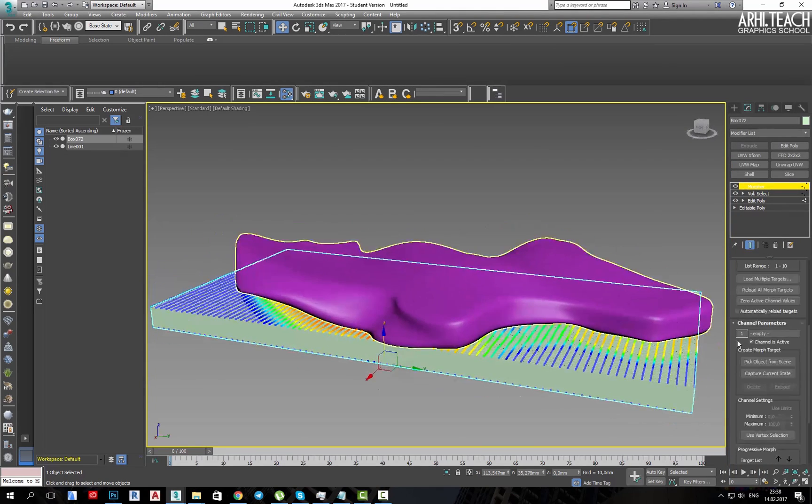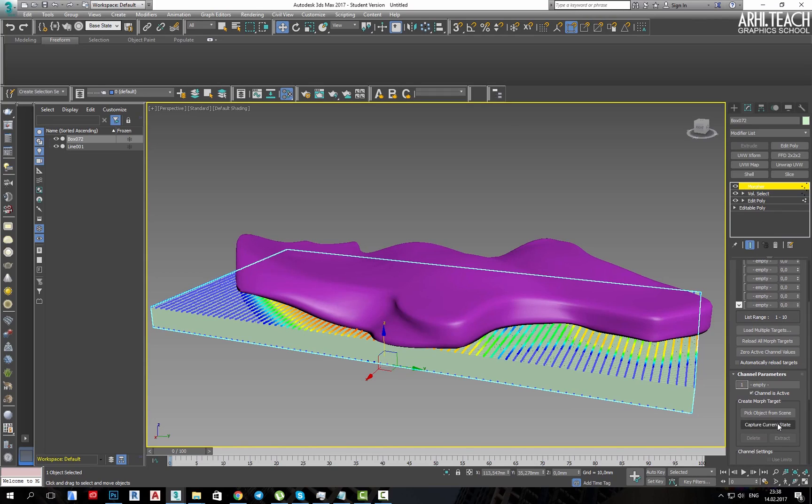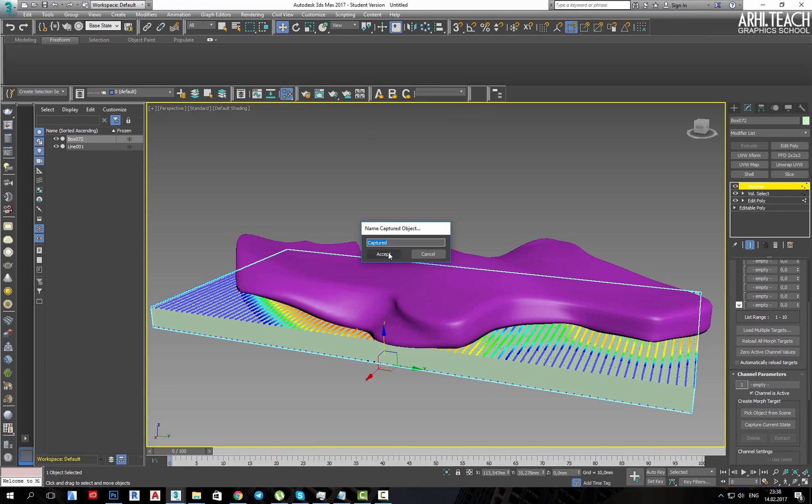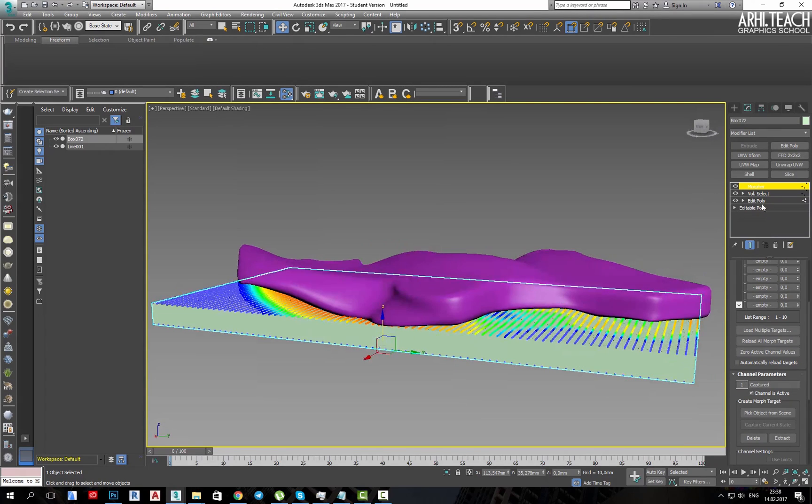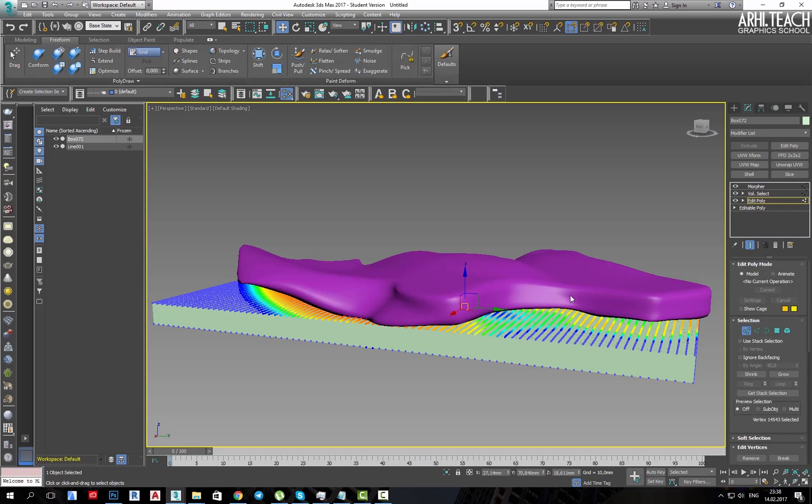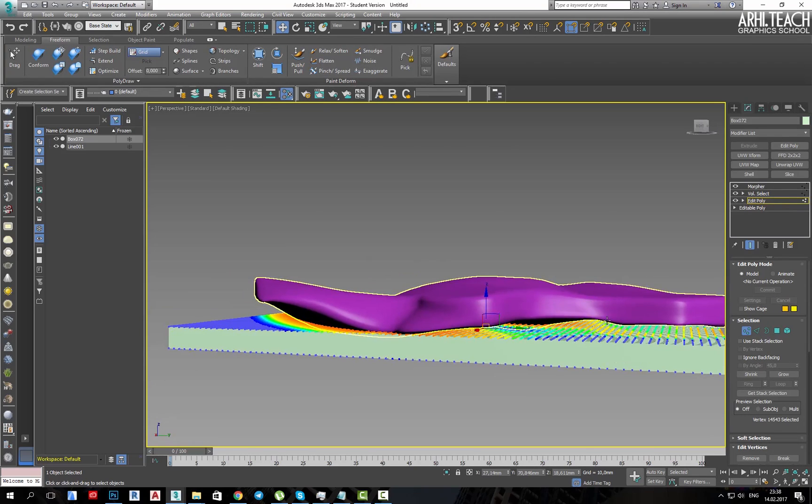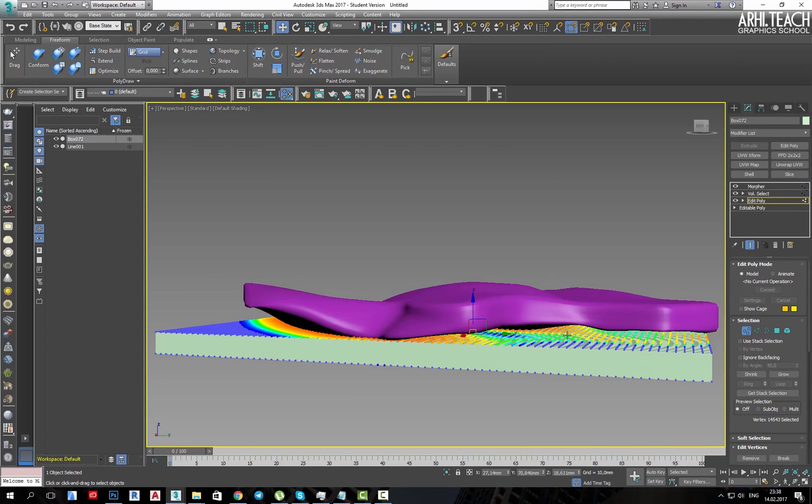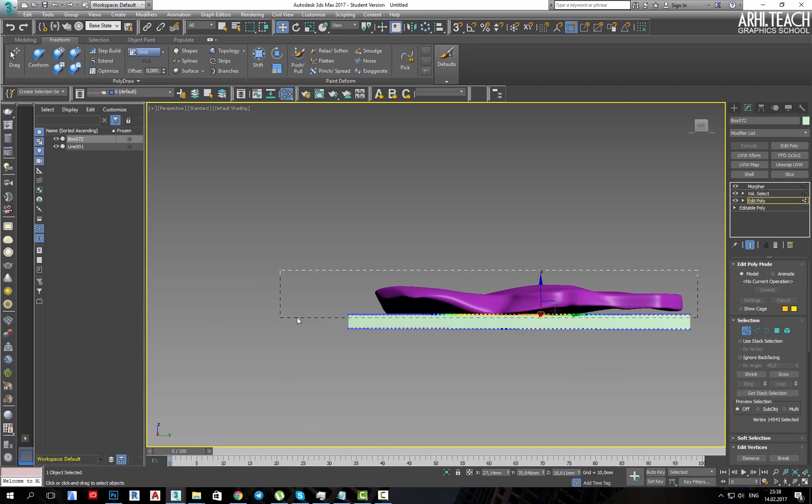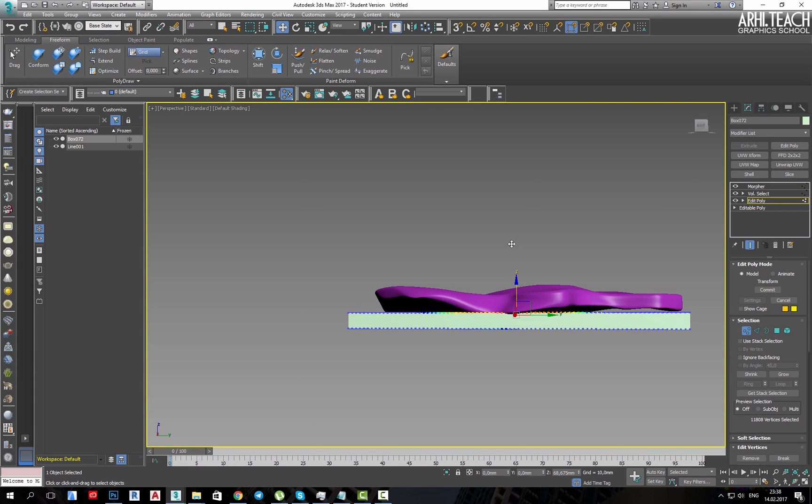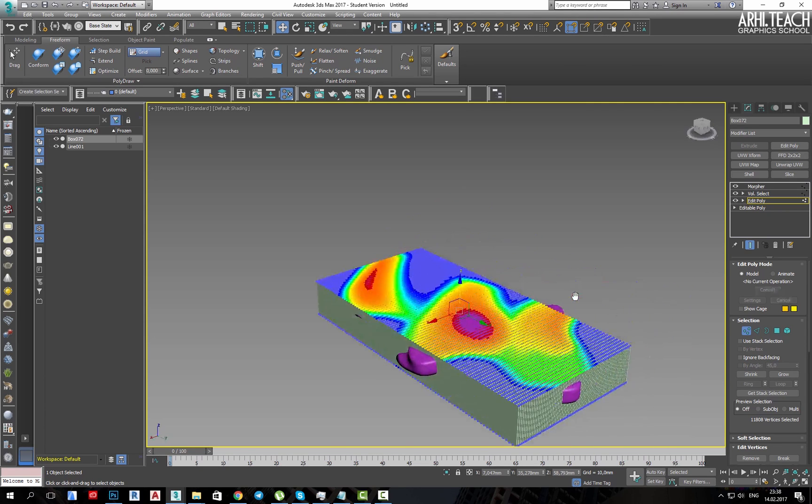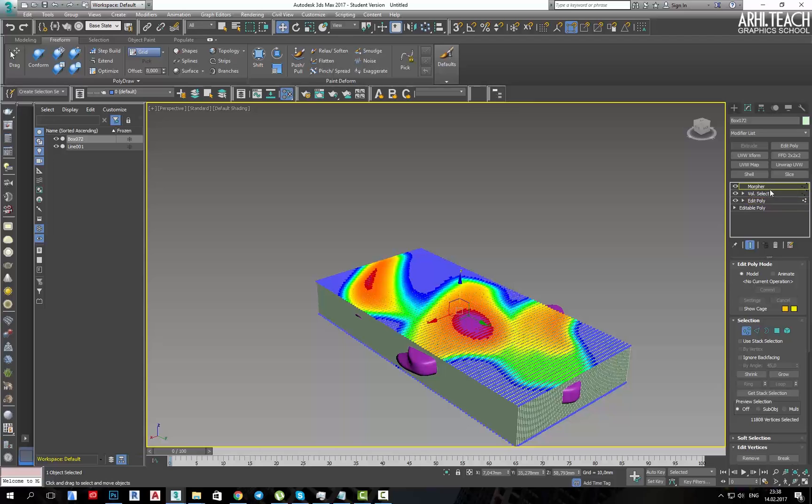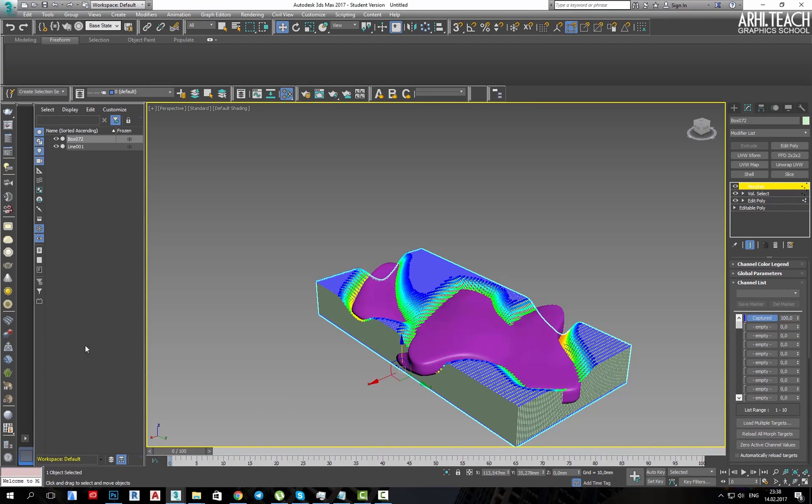And here, click on capture, accept. Next, we go down to editable poly, take points and increase in this way. And in morpher we will assign 100.